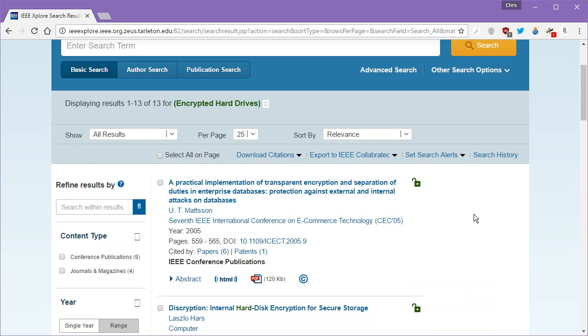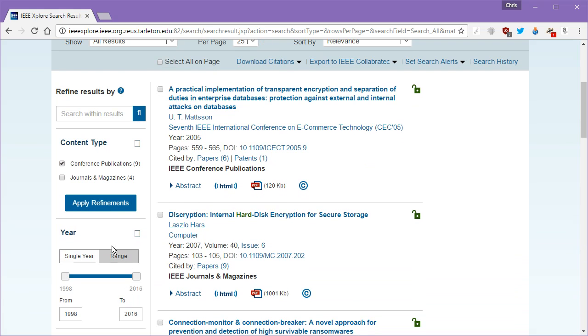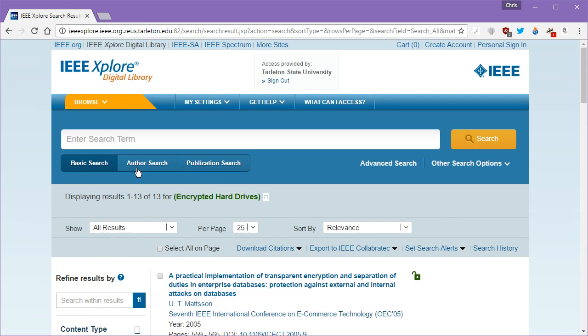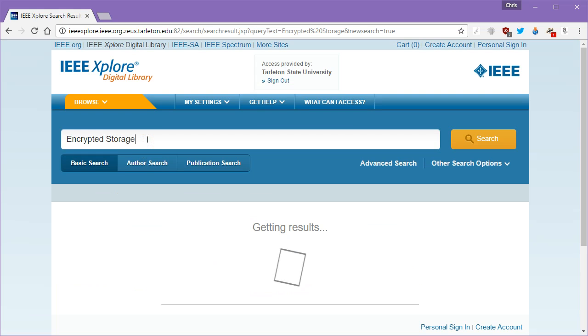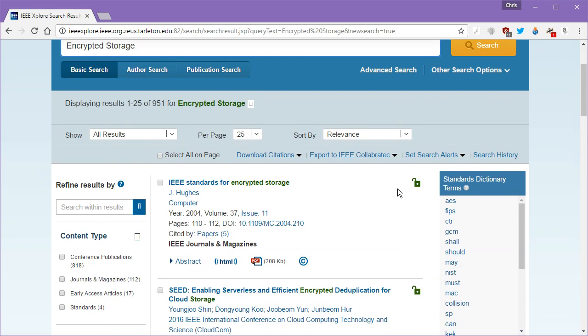It's actually kind of smaller than I anticipated. We only want journals. Oh, and we got conference presentations, so those can be utilized. Let's see here. Instead of hard drives, let's try encrypted storage. We might get a little bit more out of that. 951. Well, there you go.